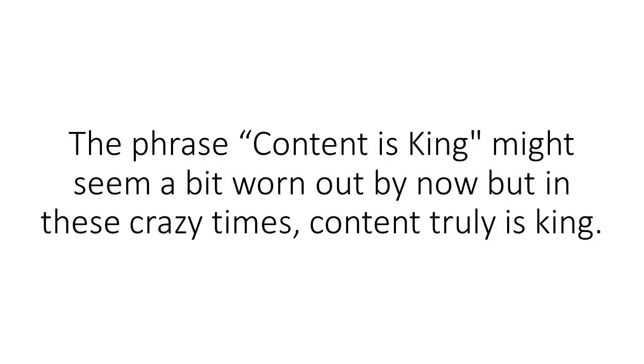The phrase 'content is king' might seem a bit worn out by now, but in these crazy times, content truly is king.